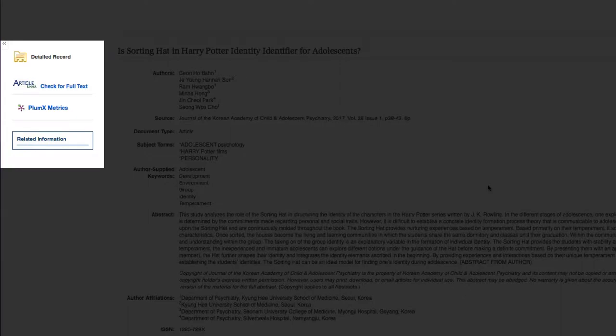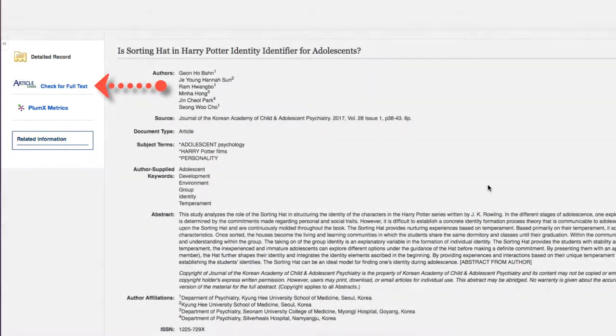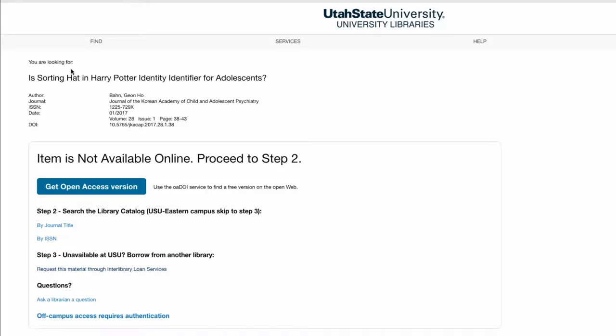we first want to click the article linker button from the left side of the screen. This will search to see if the library has full text access in another database. In this case, the library does not have full text access, so we need to click the link below step 3.